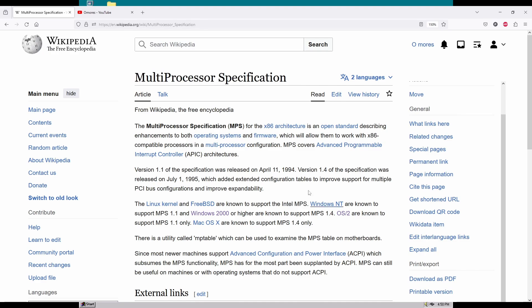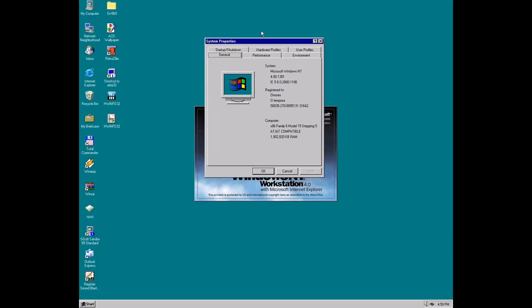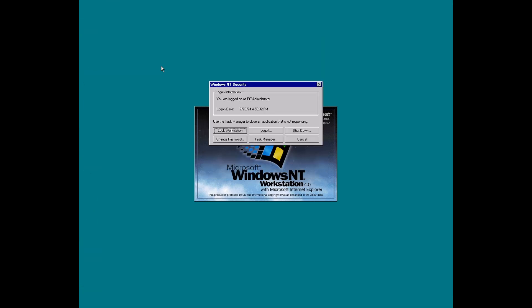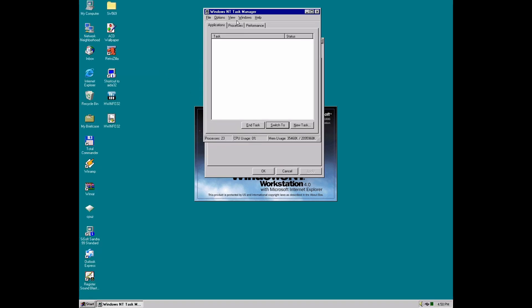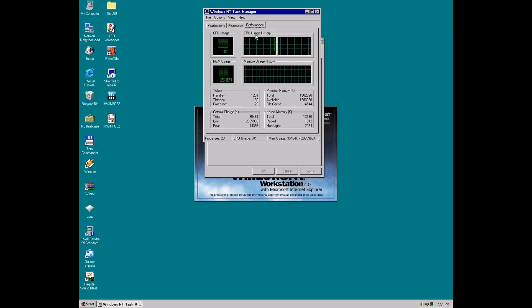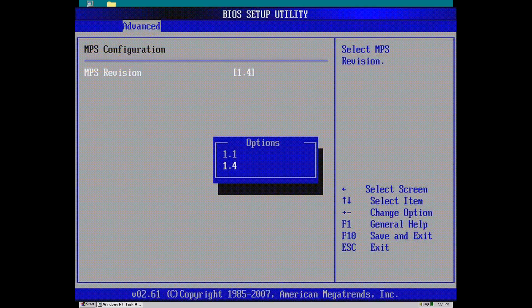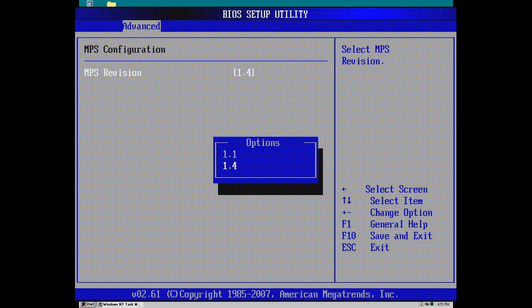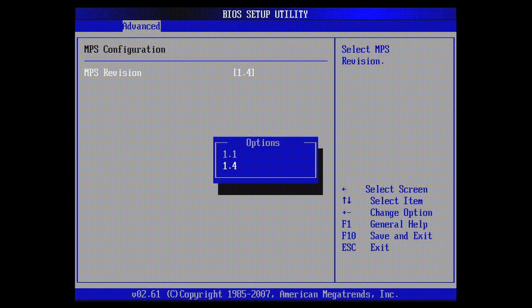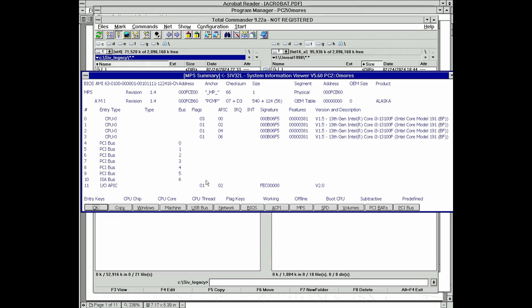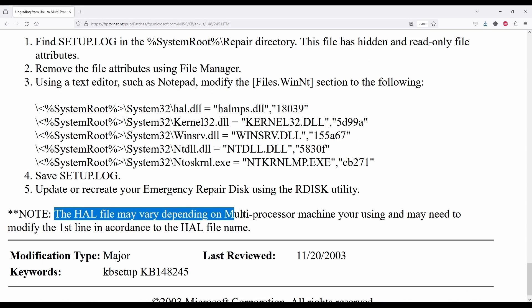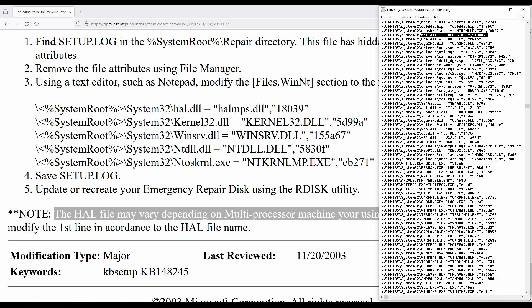Anyway, if it works with NT 4, maybe it should work with NT 3.5.1 as well, right? Well, I'm not so sure. This motherboard has no option to switch between MPS revisions, as older motherboards do. So we are stuck with MPS 1.4, which is not officially supported by NT 3.5.1. On the other hand, MPS should be backwards compatible, to some degree at least. And, in any case, wouldn't hurt to check it out.